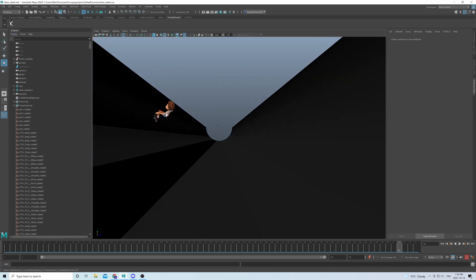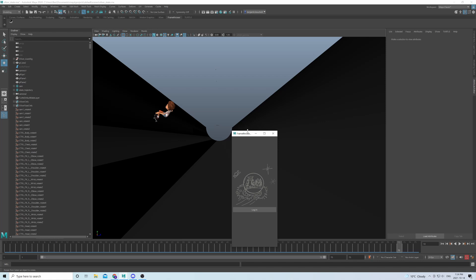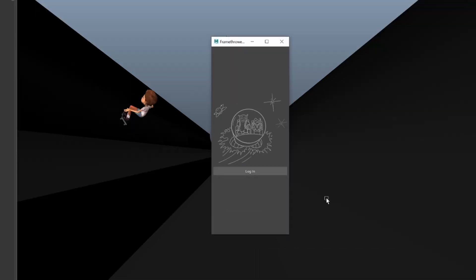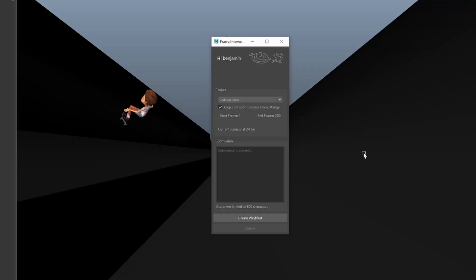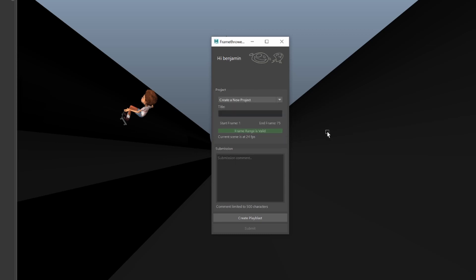So I'll open up our submission tool here. I'll log in, and since this is a new project, I'll give it a new title, SkateKit here. And I'm happy with the start and end frame and FPS, so I'll just go ahead and write my submission here.